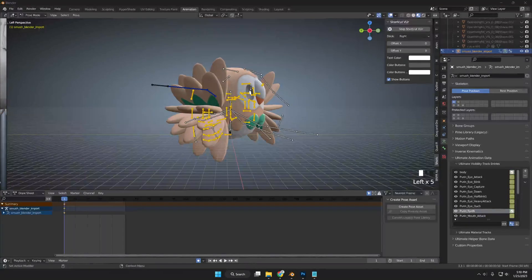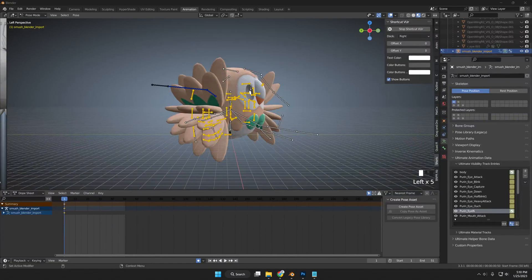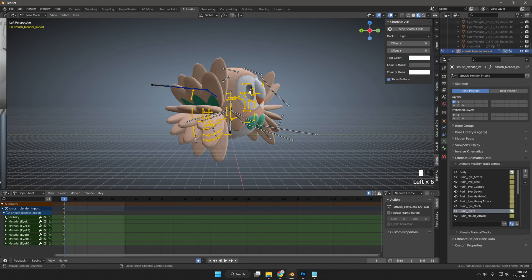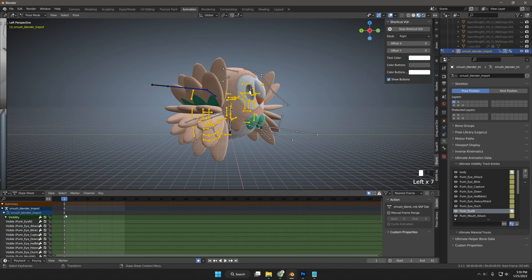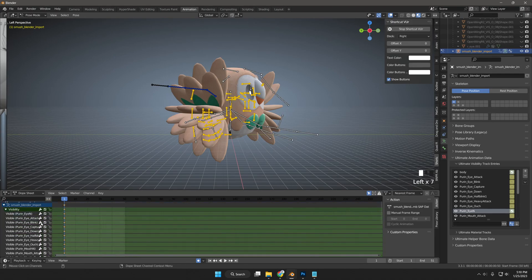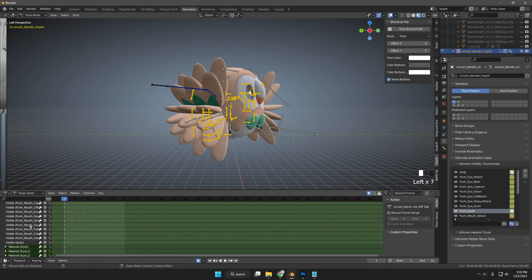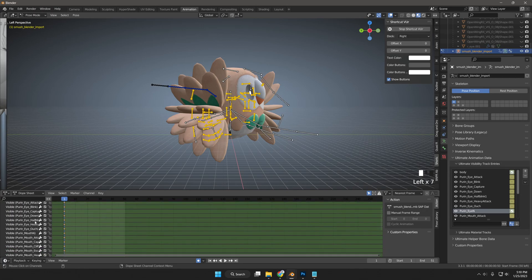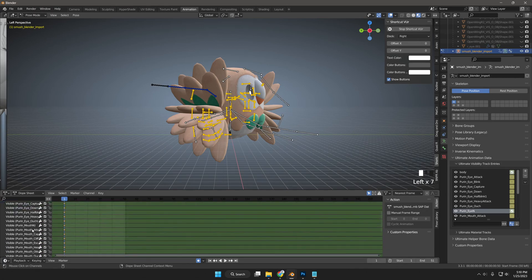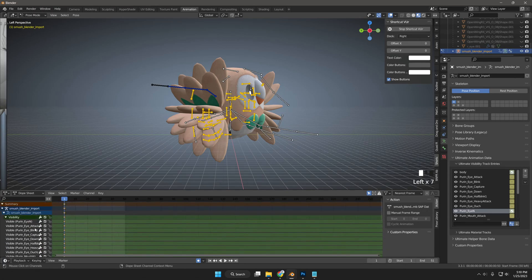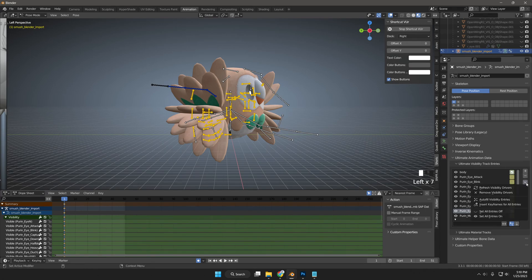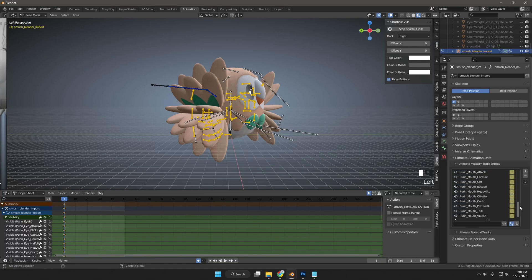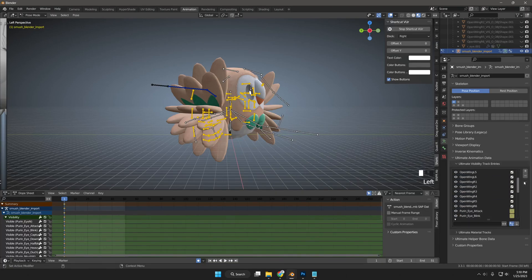Heading over to the Dope Sheet, we will see the visibility entries. Click the triangle to expand. You will only see the default visibility objects for Jigglypuff. If we go to the object data properties, you will see the down arrow, and then click Auto Fill Visibility Entries. You will see the new visibility meshes in the Ultimate Visibility Track Entries section.